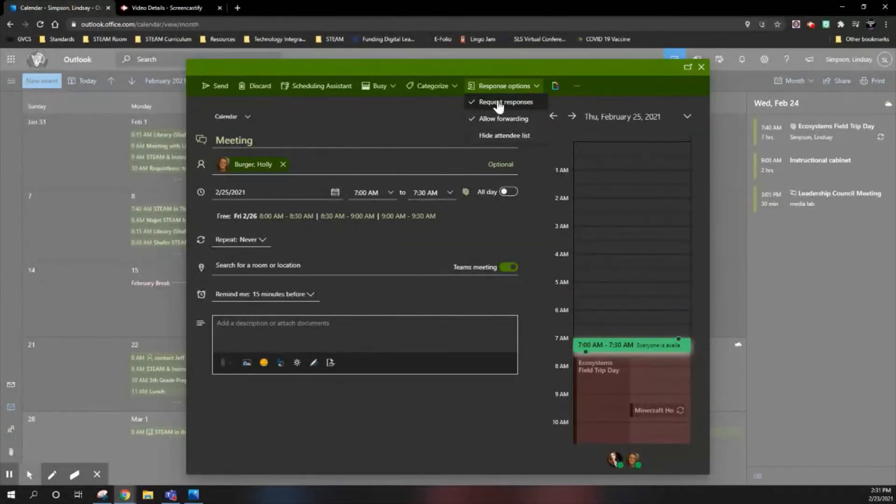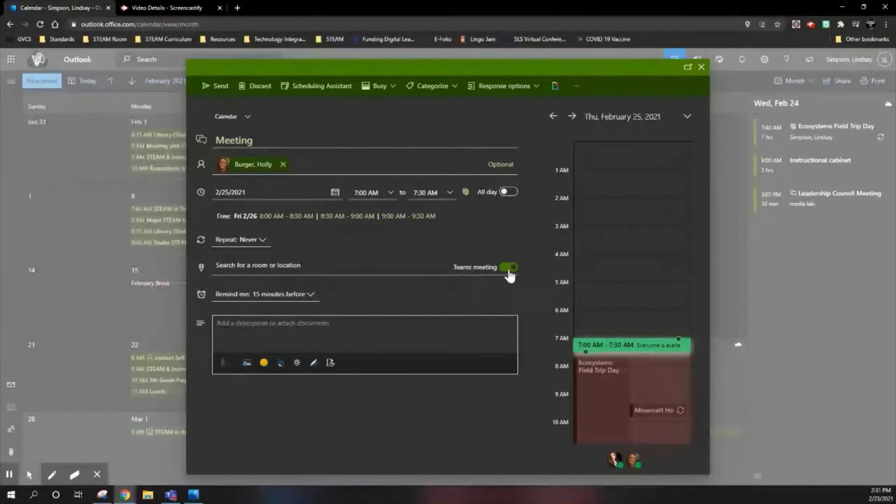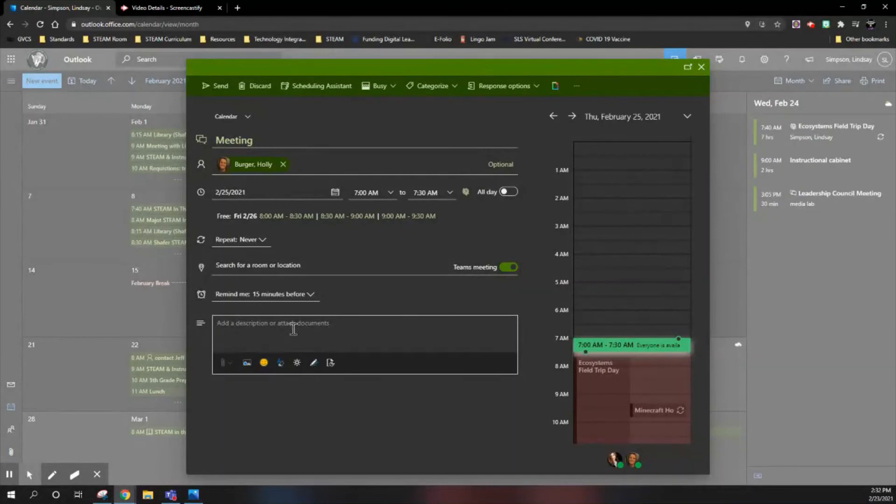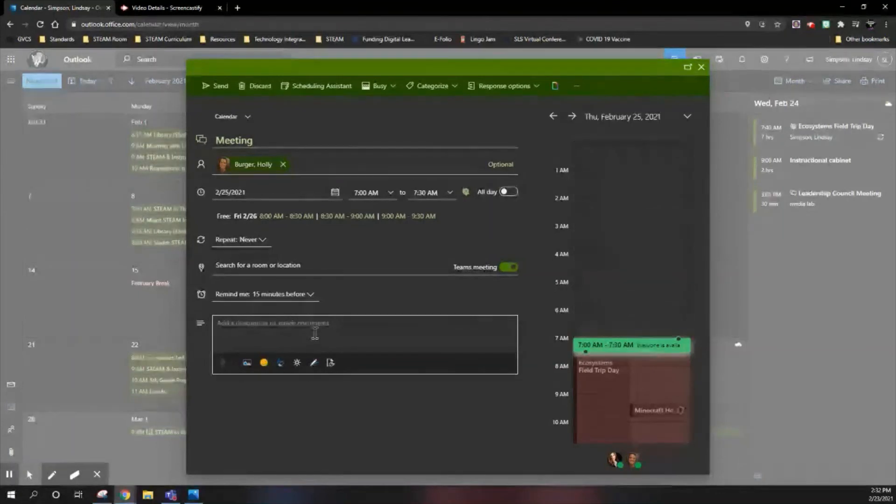The other handy thing about the online calendar is now you can turn on a Teams meeting, and when this is on, it will automatically add the Teams meeting link in the description of the meeting. This has been extremely helpful in our current learning environment, never knowing if we're in person, hybrid, or remote.